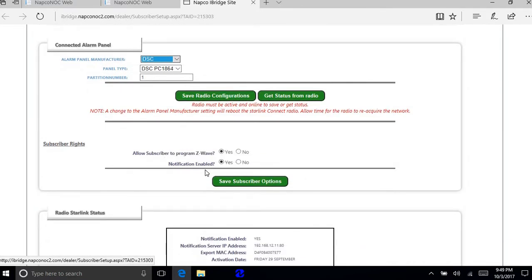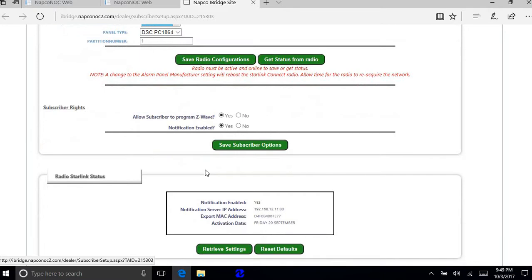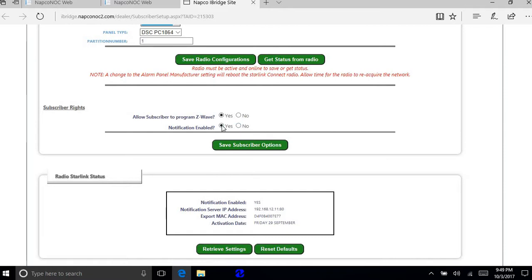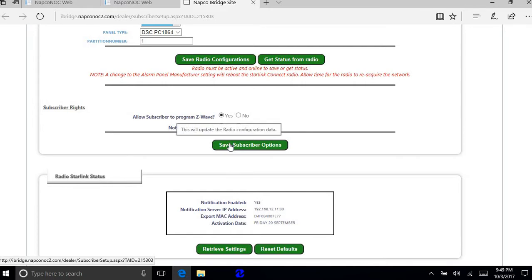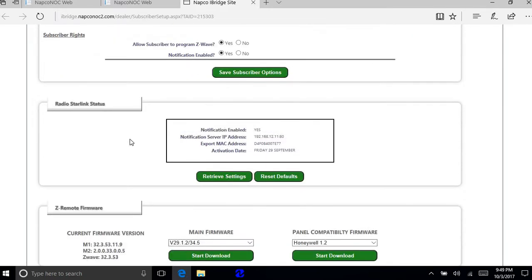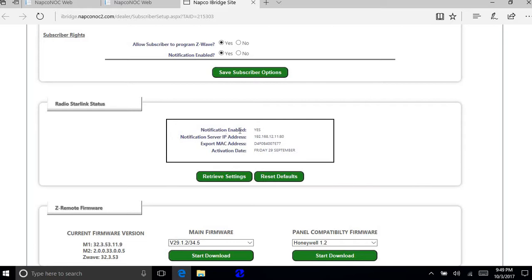Once you hit save radio configuration you want to go down to the notifications. It comes selected no. So if you're using notifications you want to select yes and then save subscriber options. You want to scroll down and what you would like to see there is notifications yes, and then the IP address, MAC address and when it was activated.